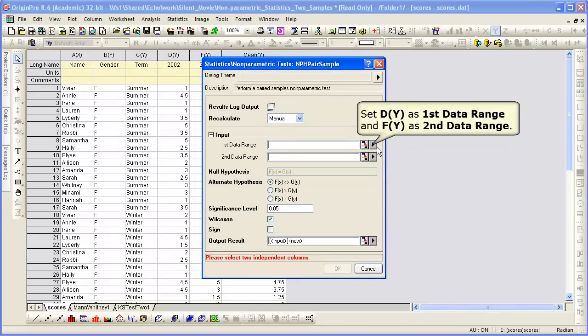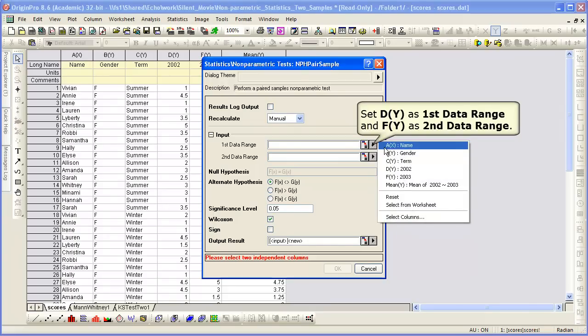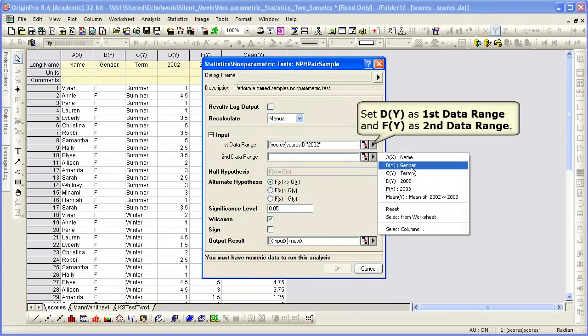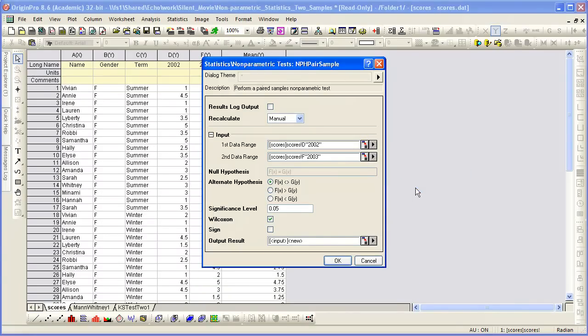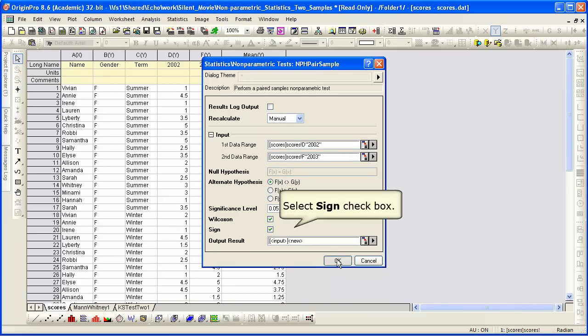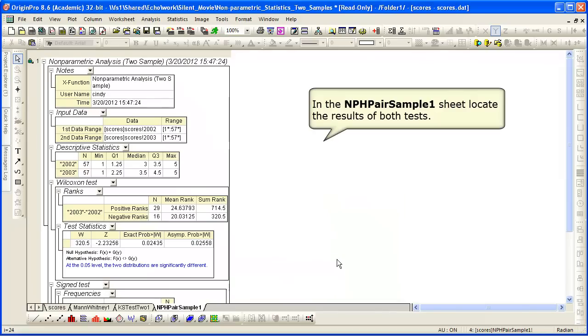We're going to select the D column, which is the year 2002, for our first data range. The second data range is 2003, which is our F column. We're going to click on the sign check box and click OK.